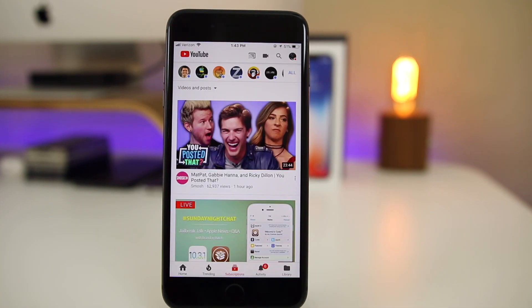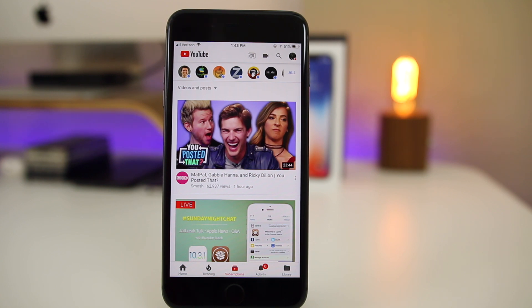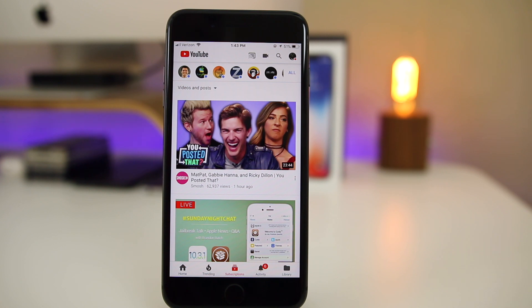There was also a very annoying video stuttering bug that occurred in YouTube and Netflix on beta 2. Basically the video would just continuously stutter even after closing out the app and opening it back up. People are saying that that has been fixed here in beta 3 as well. But again I never encountered that so I cannot say for sure if that has been fixed, but people online are reporting that it has been.